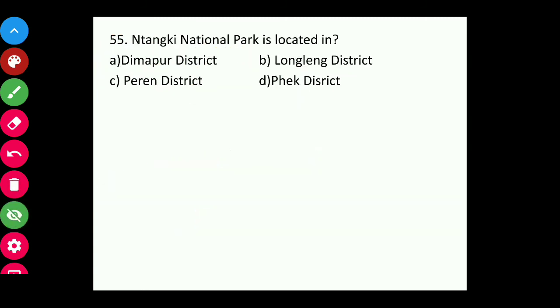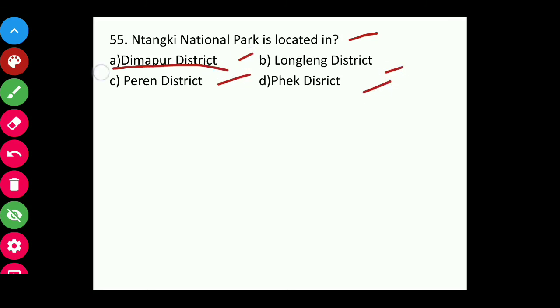Question fifty-five: Intanki National Park is located in which district — Dimapur, Longleng, Peren, or Pek? The answer is Peren district.